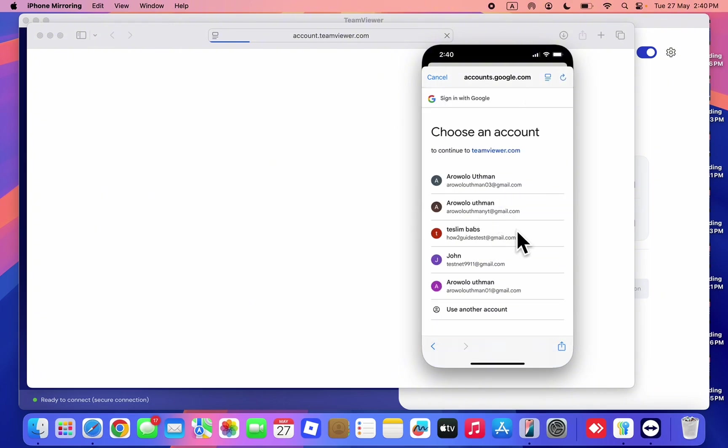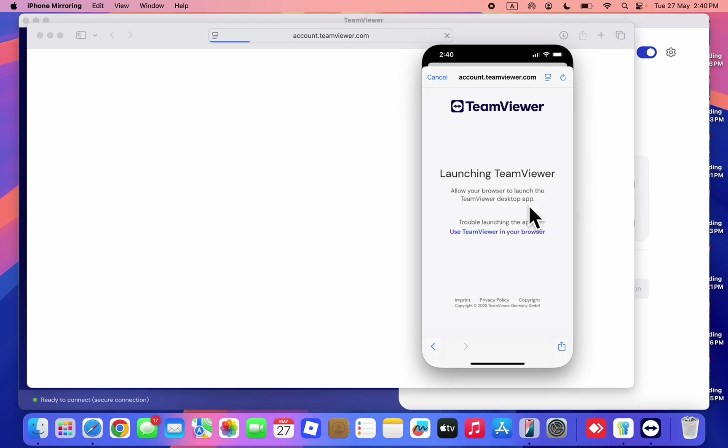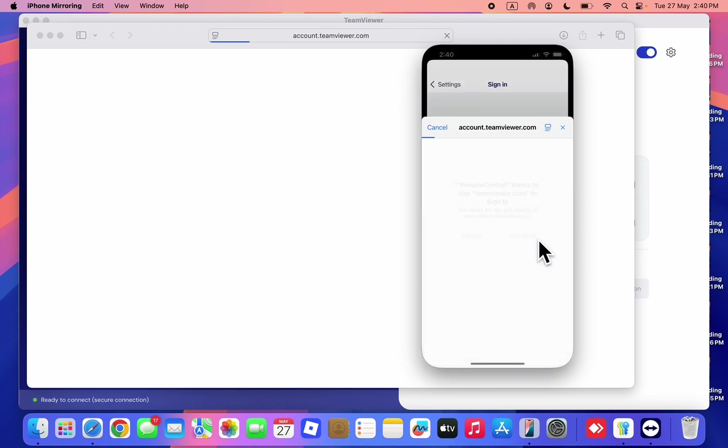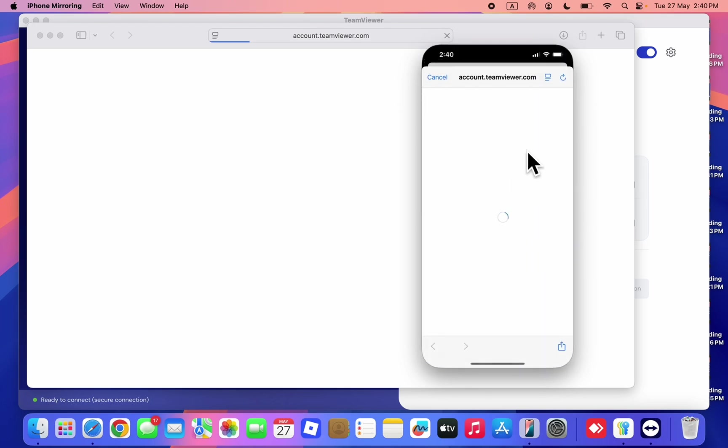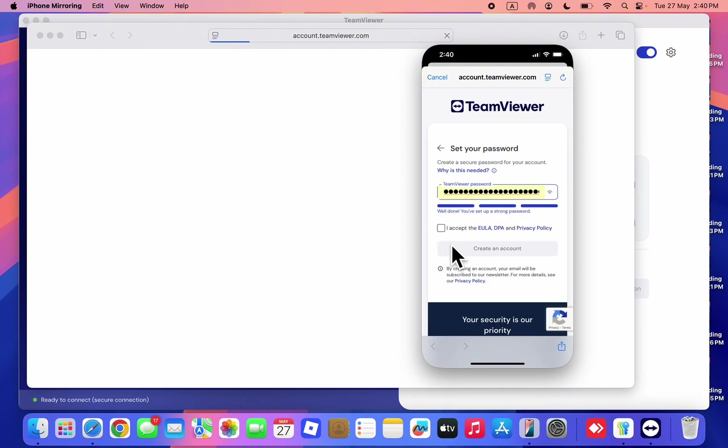Select the email that you want to use for your account and click on continue and your account will now be created. Let's sign in to my account. As you can see, create a password.